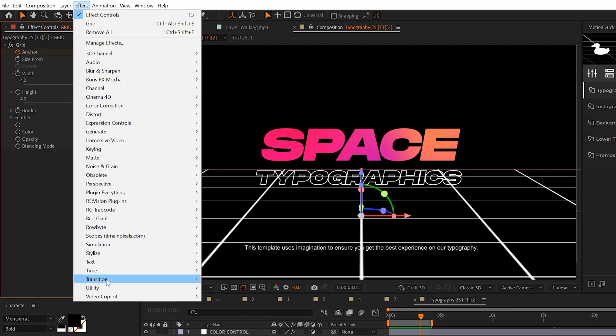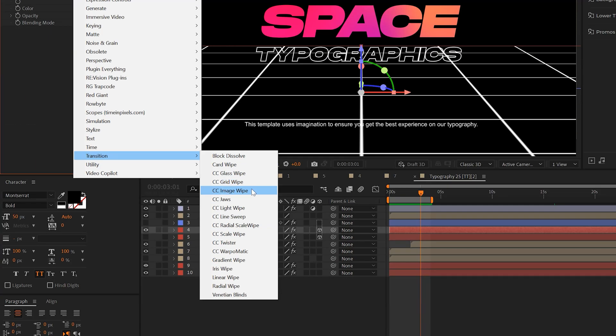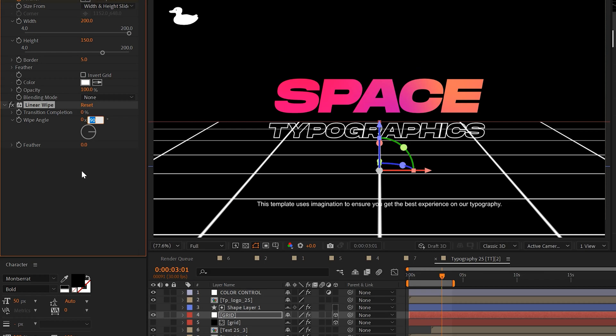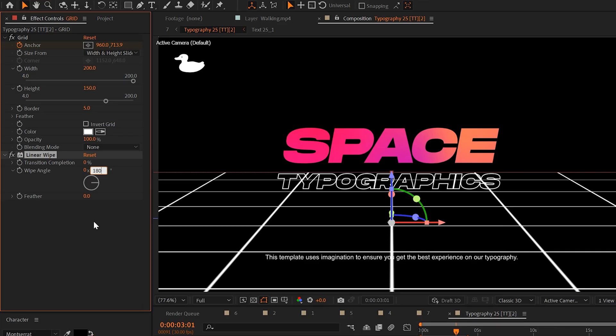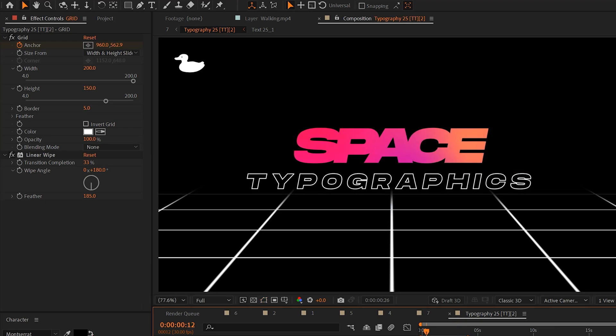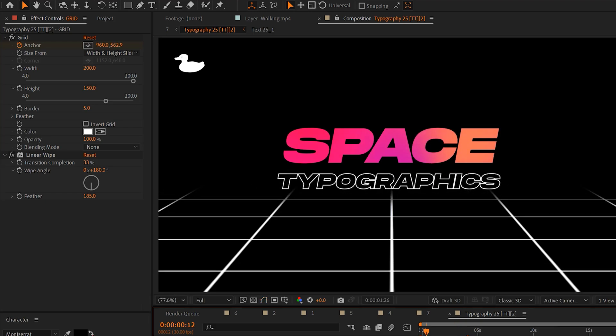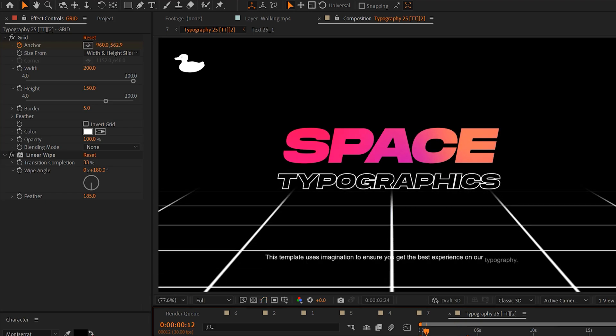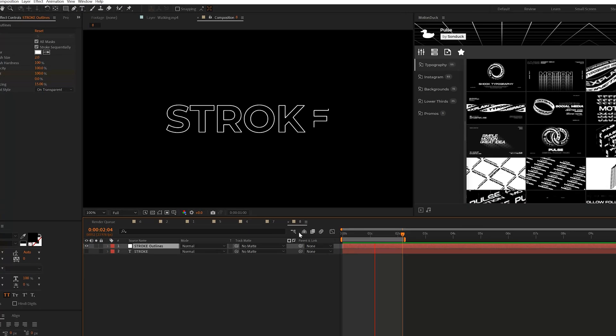There are multiple ways to do this but you can quickly add say a linear wipe transition, change the wipe angle and then increase the transition completion and increase the feather and that will fade it off nicely into the background. So now we have a much more interesting scene with one grid effect.